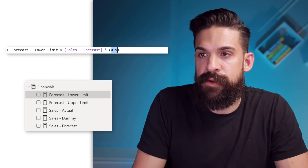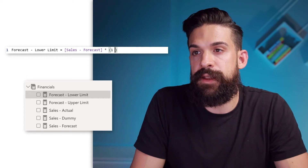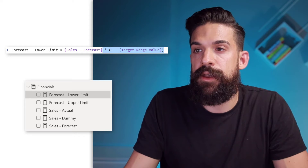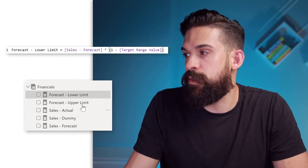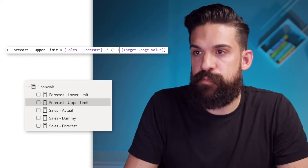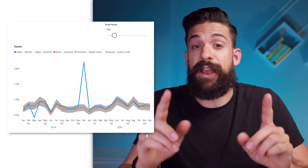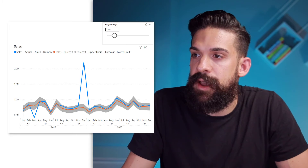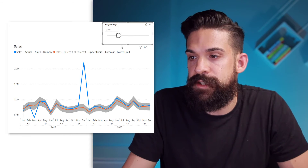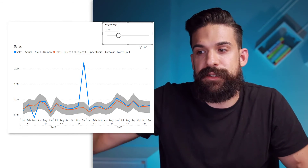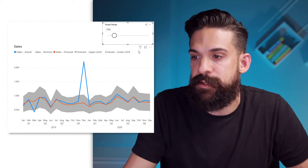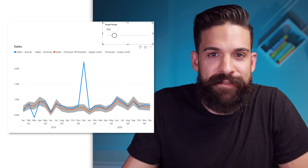Now, how can we use this? We just have to link it to the upper limit and lower limit. We go to the lower limit measure and instead of 0.9 we say 1 minus the target range value. Then we do the same for the upper limit measure: times 1 plus the target range value. Now both measures are connected to our slicer. So if I adjust the target range percentage — how wide this target range needs to be — you will see in the visualization the target range nicely adjusts. If I scroll to the right, it becomes wider and wider; if I scroll to the left, it becomes less wide.